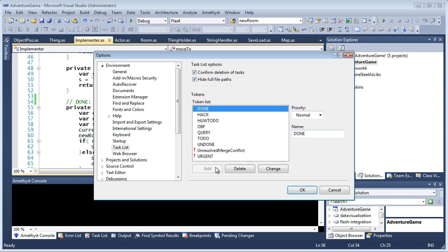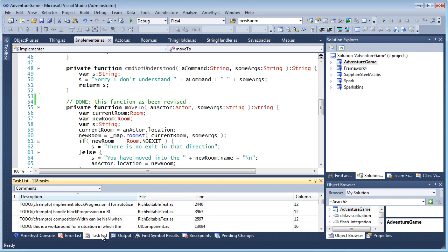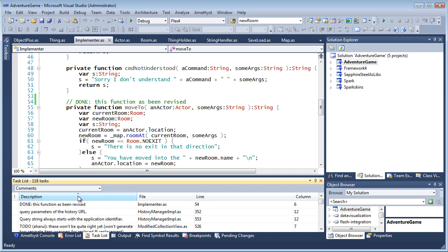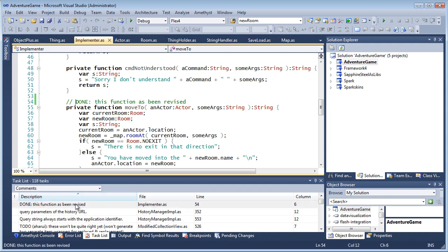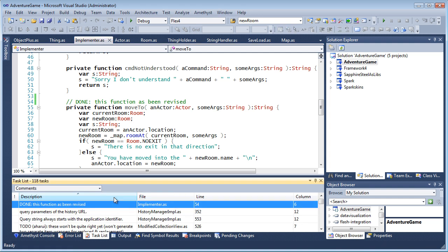Click Add and OK. And now when I look at the task list, in addition to all those TODOs, I can see that my Done comment is shown. And note that by clicking column headers, I can sort the task list by description, file name, and so on.